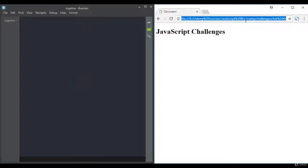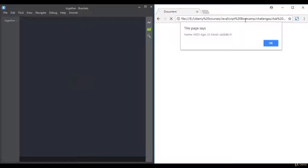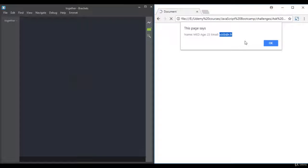Let's do it one more time. Here we have a pop-up asking for your name, then another for your age, then one for your email. When you click enter, another pop-up displays name, age, and email combined with the values entered. This is what you need to create in this challenge — I believe you can do it without any help, so pause the video and try.